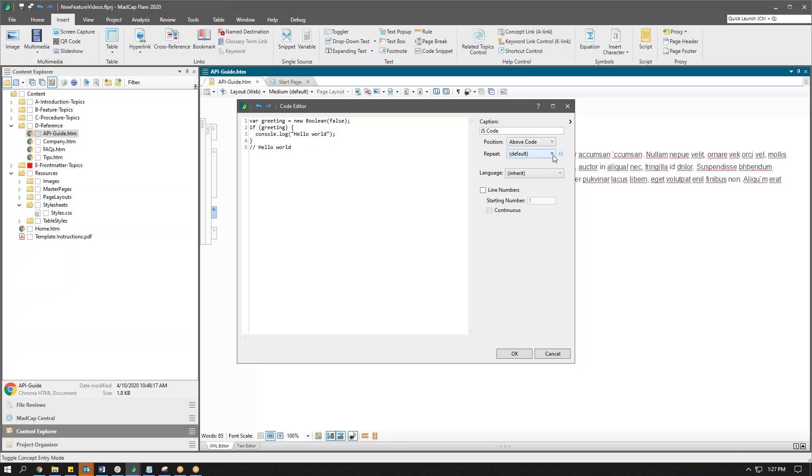We can also choose to have that caption repeat. If you happen to have a long code snippet and it encounters a page break in a PDF or a Word output, for example, you may choose to have that caption continue on to the next page. So that's an option that you have.